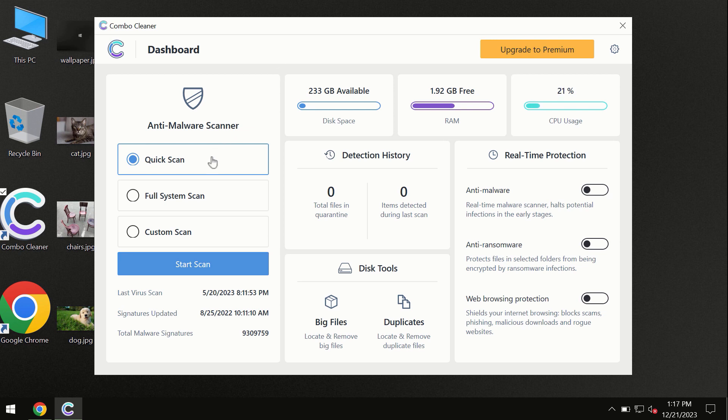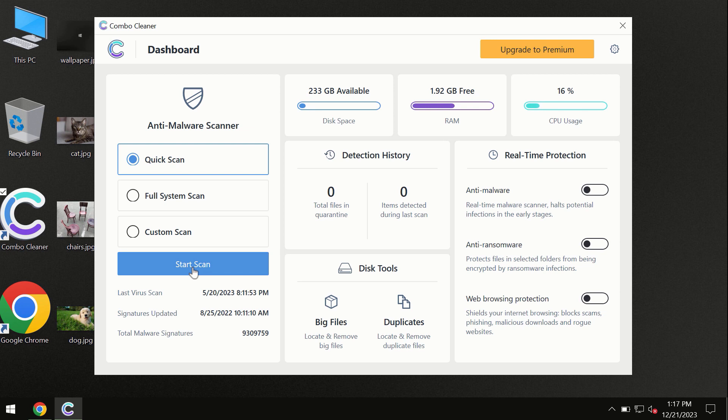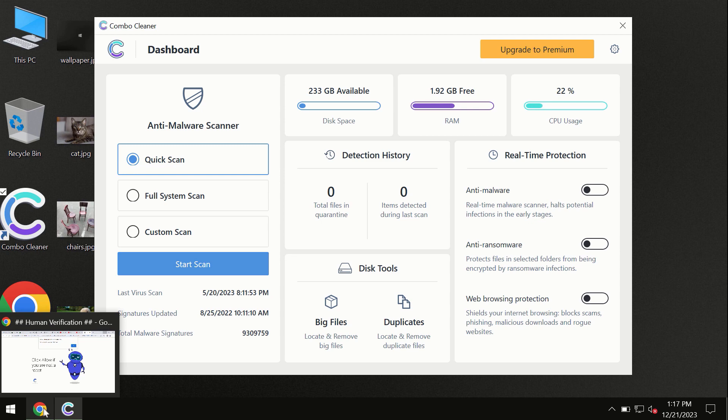In trial mode, only the quick scan option is available. By the way, Combo Cleaner is available for Windows computers, Mac computers, and also Android devices. This information is clearly seen on the official website, combocleaner.com.